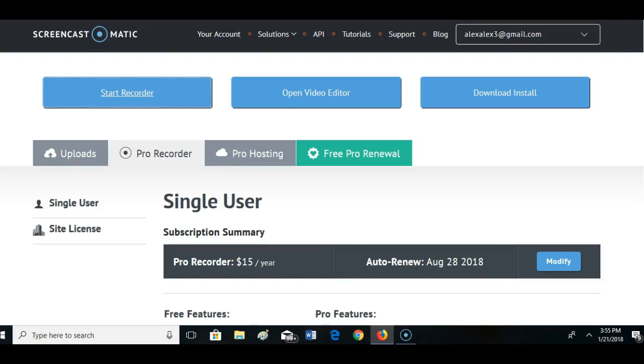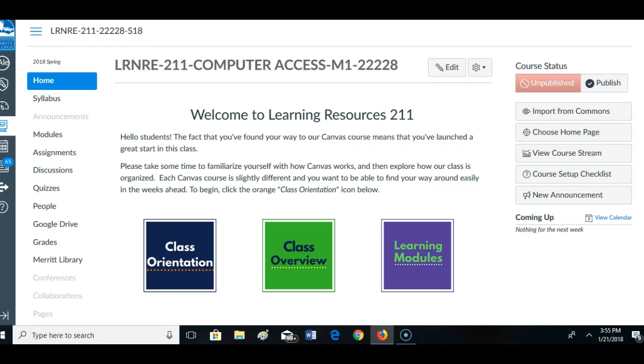Okay, this is just a quick video on how to let students know how to log in to your Canvas class. I have my Learning Resources 211 open here.